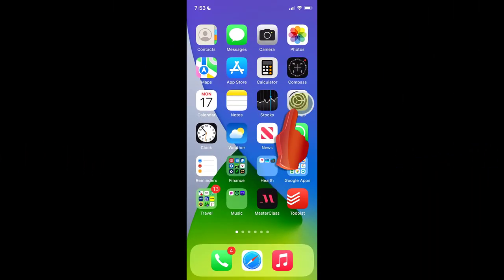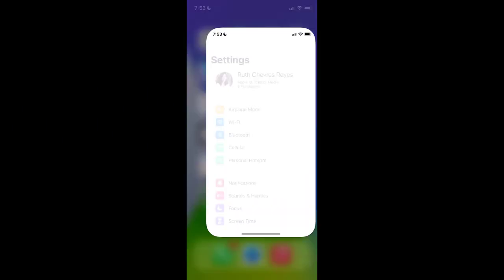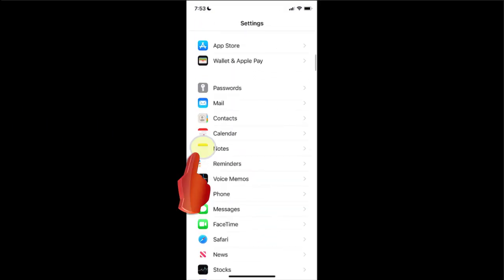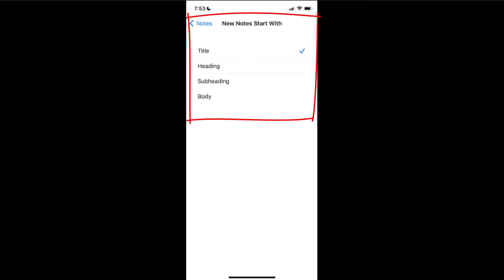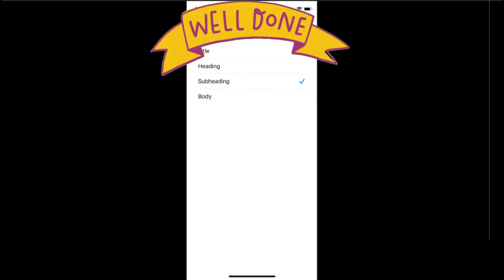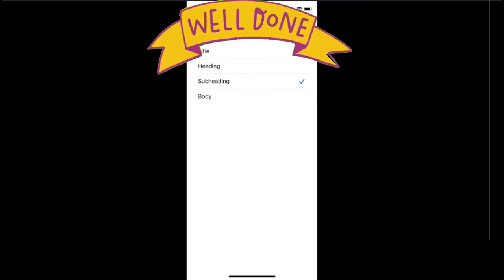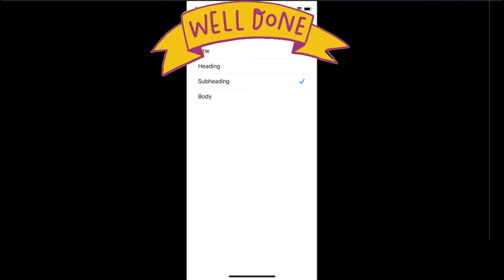How? Go to Settings and swipe down. Tap on Notes, tap on New Notes Start With, and select the option you want to start all of your notes. From that moment, all your notes will ultimately start with the selected format.